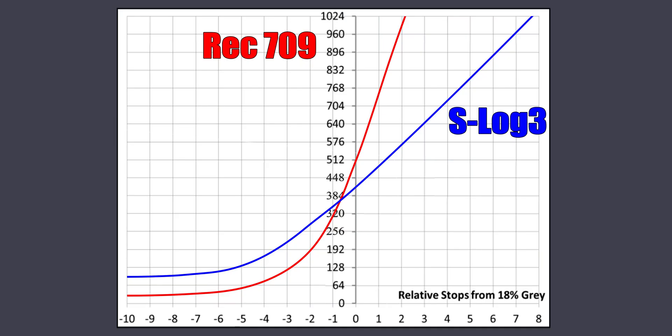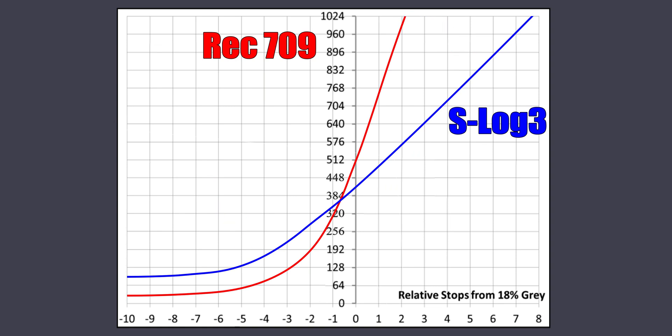If you look at this chart, you will clearly see that the line is not straight. This curvature at the bottom and at the top represents an extended dynamic range. If you compare it to the standard Rec 709, we can also see that it is more tilted, thus covering a much wider part of the chart.